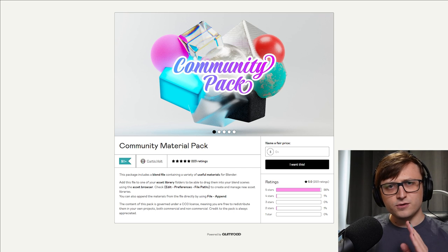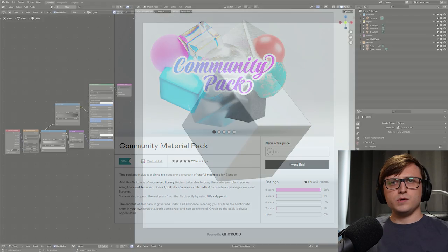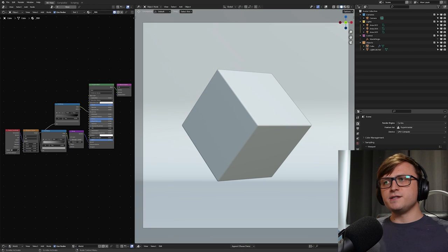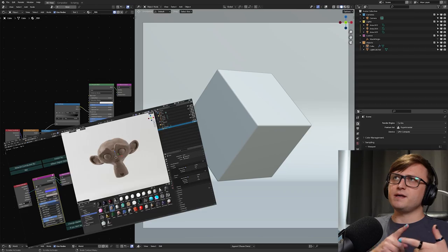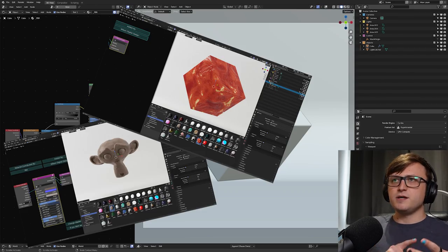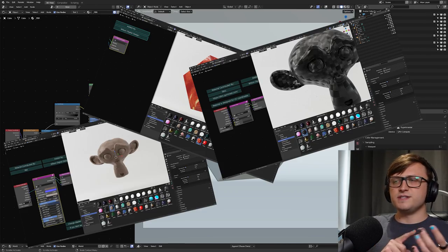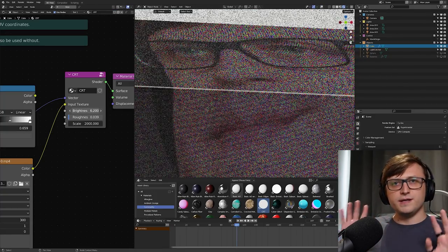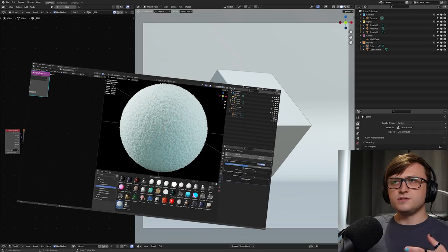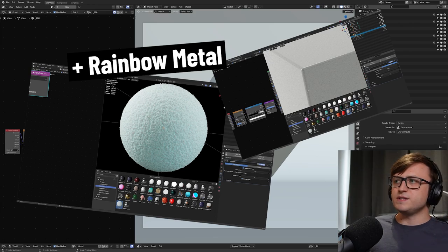But anyway, let's take a look at what's new. We've got an interesting variety of new stuff. We've got like clay, meat, carbon fiber, a CRT screen-like shader, snow, and I've thrown in a new kind of plastic-like material.